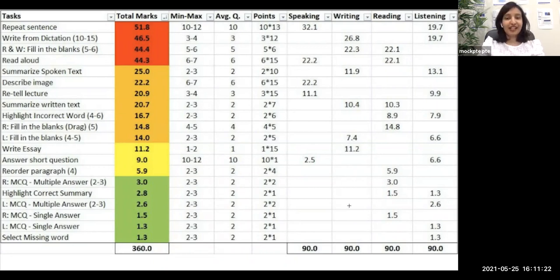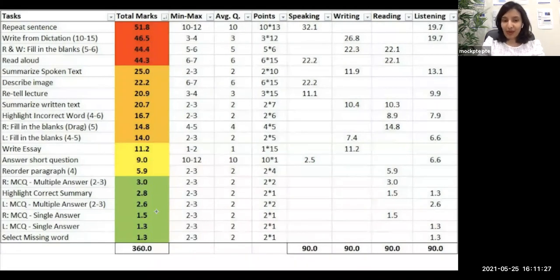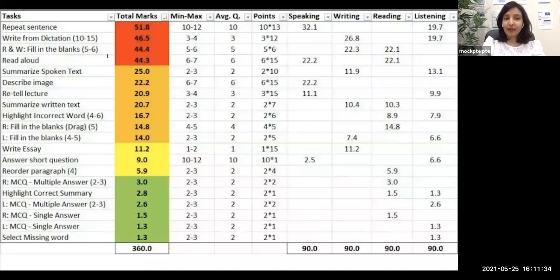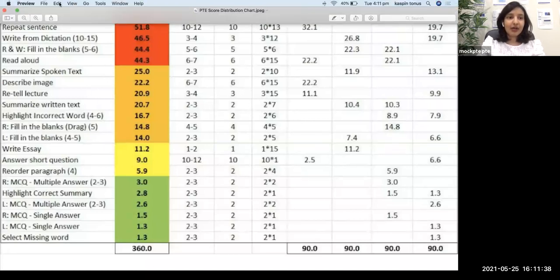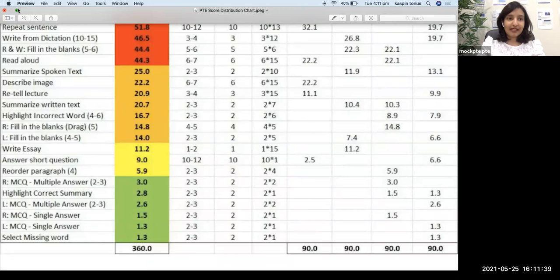If you're targeting 79 or 65 each, this 2.6 points can be important to you. Don't ignore this question thinking it's less important — you should practice, but of course spend more of your time on the important questions at the top.